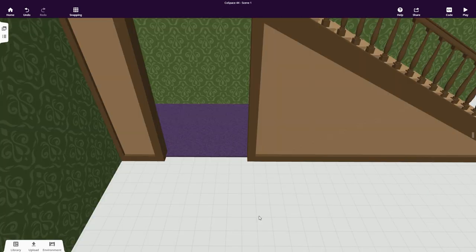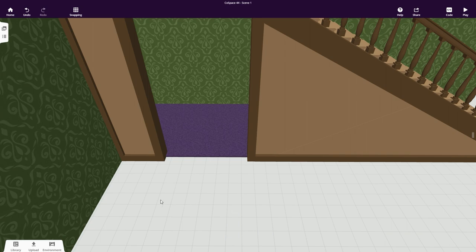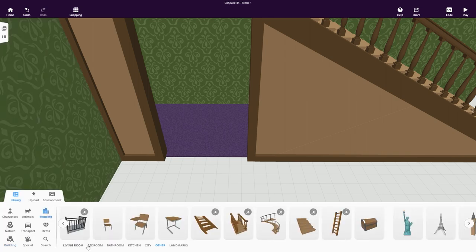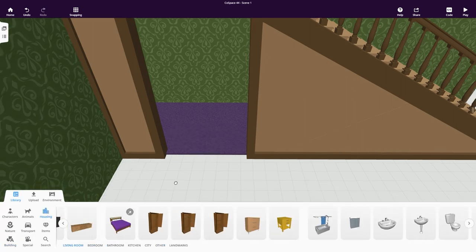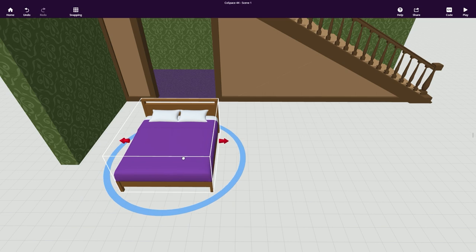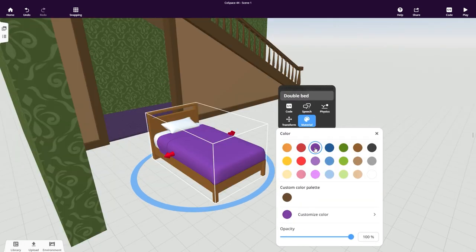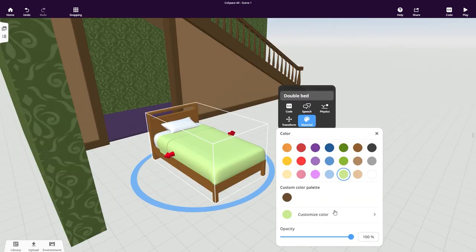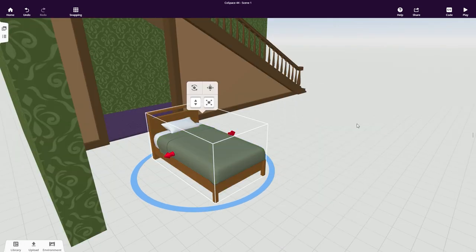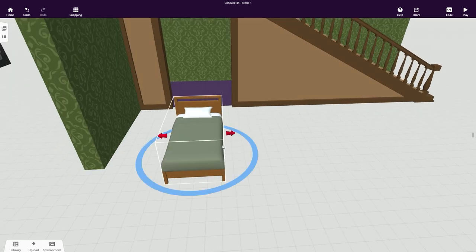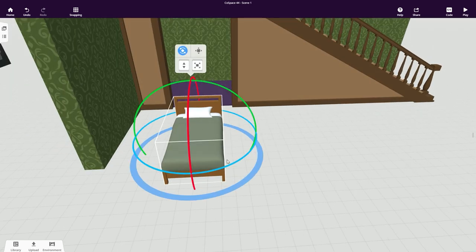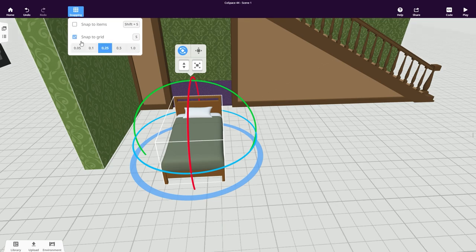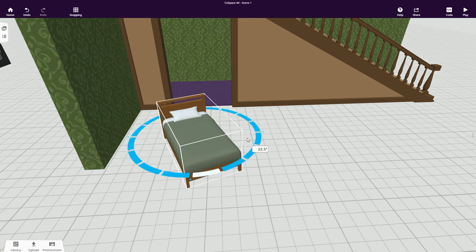Harry needs a bed, so let's see what we can find in the library. This bed should work fine but maybe in another color, like this. Rotate it along the grid, you know the drill by now, and place it into position.